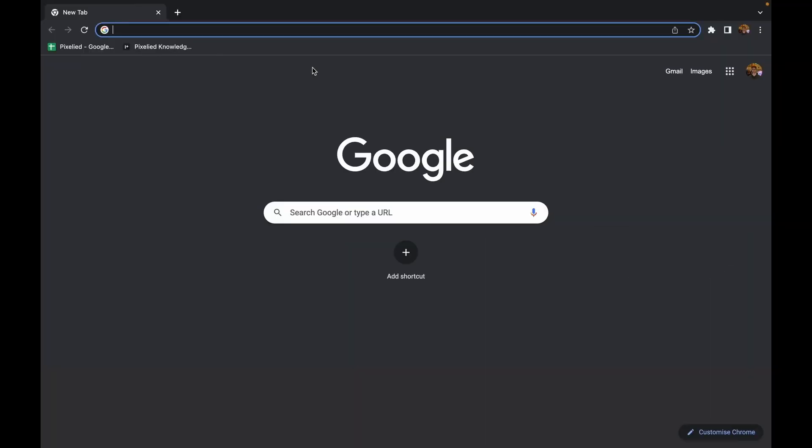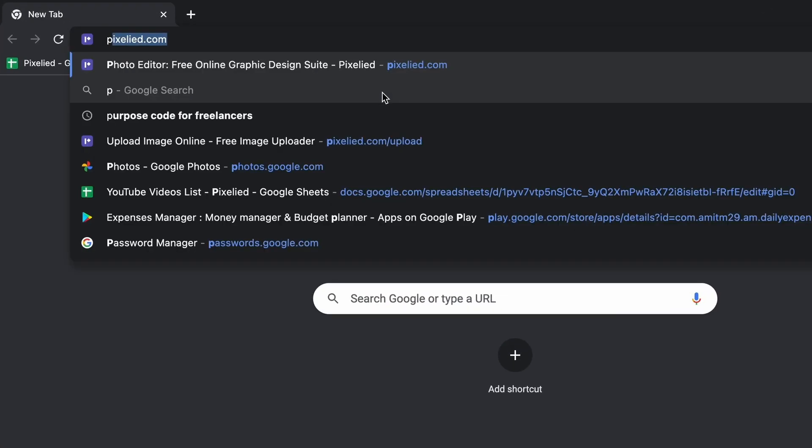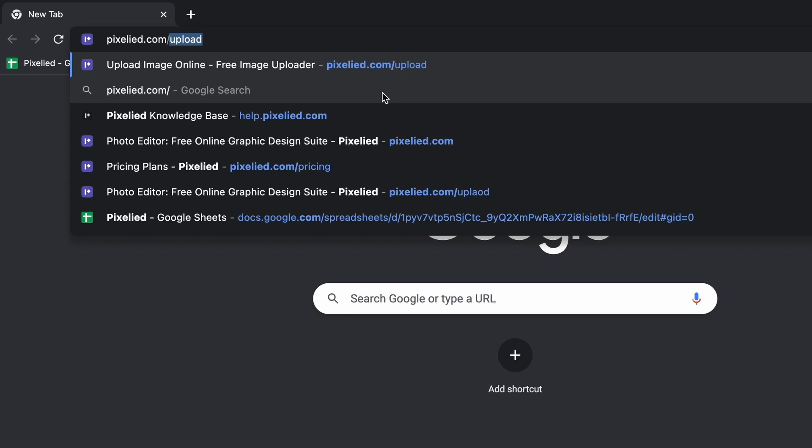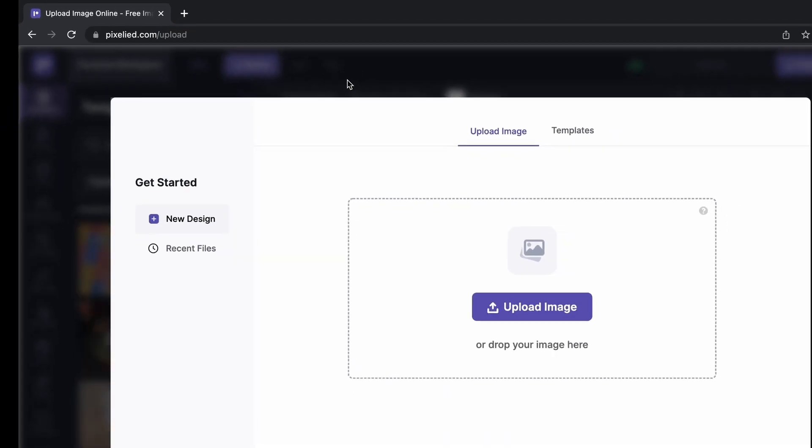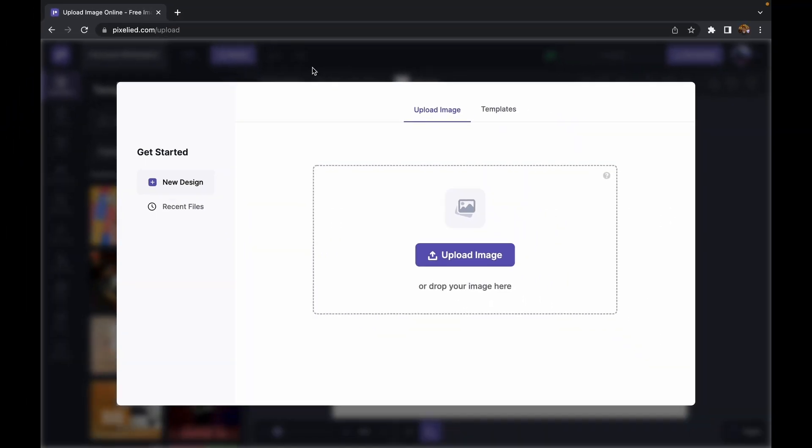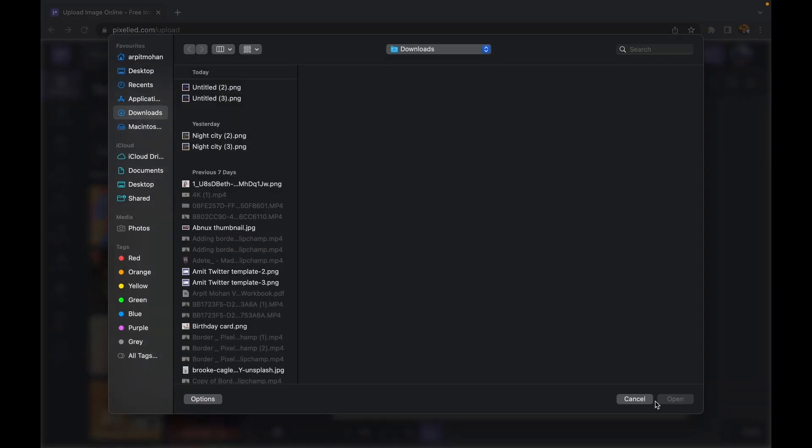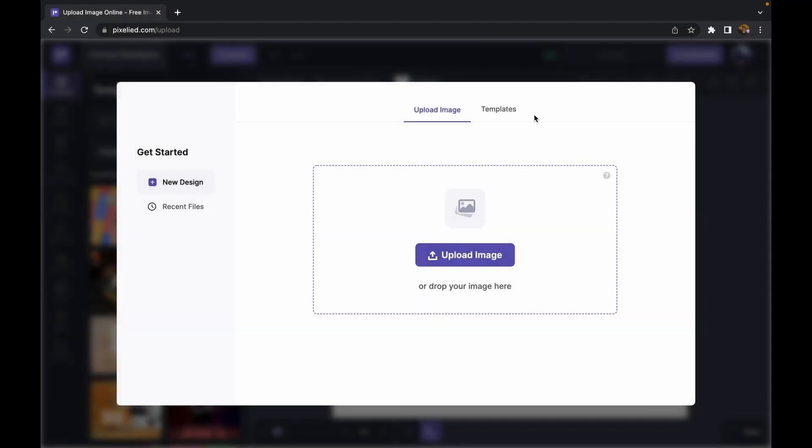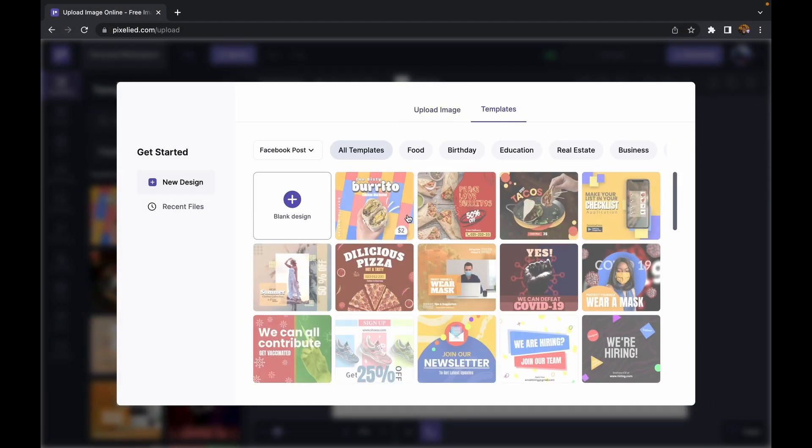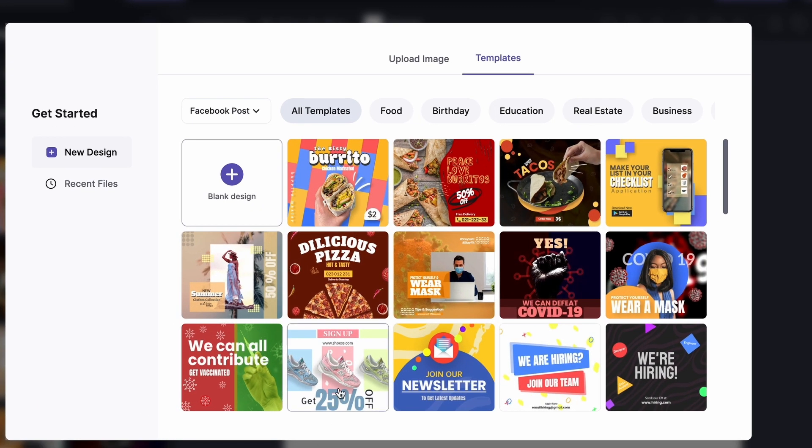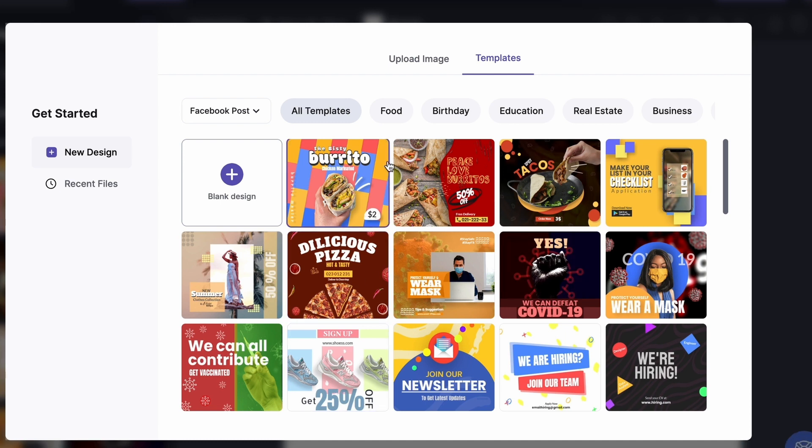To get to our editor, type in pixelite.com upload and here we are. Now I can either drag and drop my own image or click on this button and select an image from my storage, or I can choose from Pixelite's library. One thing I'll notice about this library is all of these are Facebook posts.